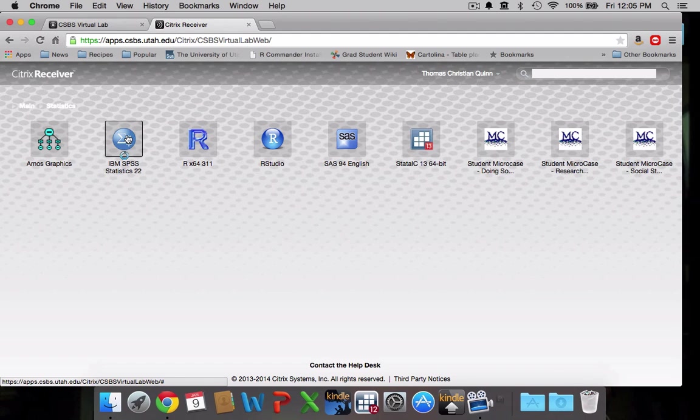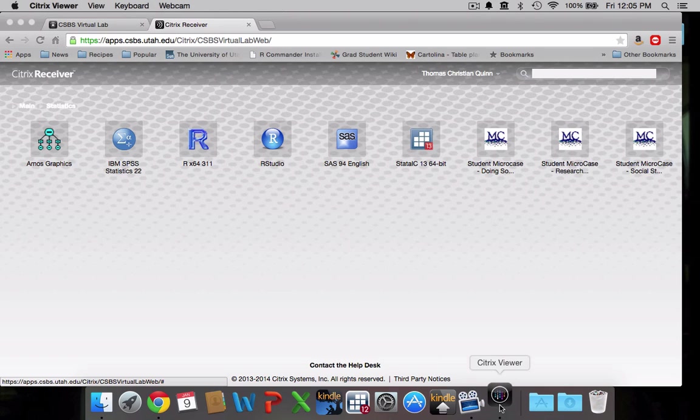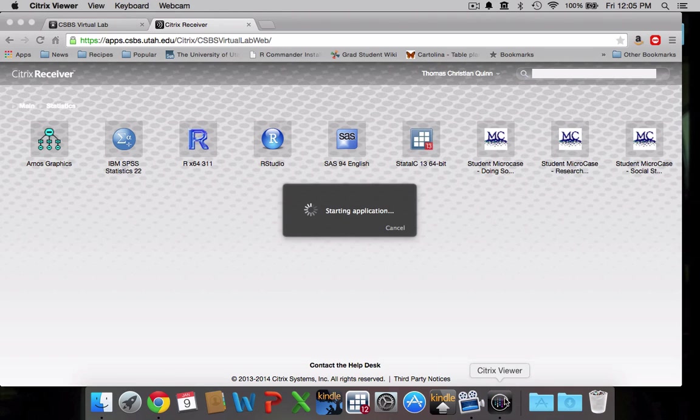So click on that. You can see the Citrix receiver that I downloaded is opening here at the bottom. That's sort of the intermediary between my computer and the virtual lab.